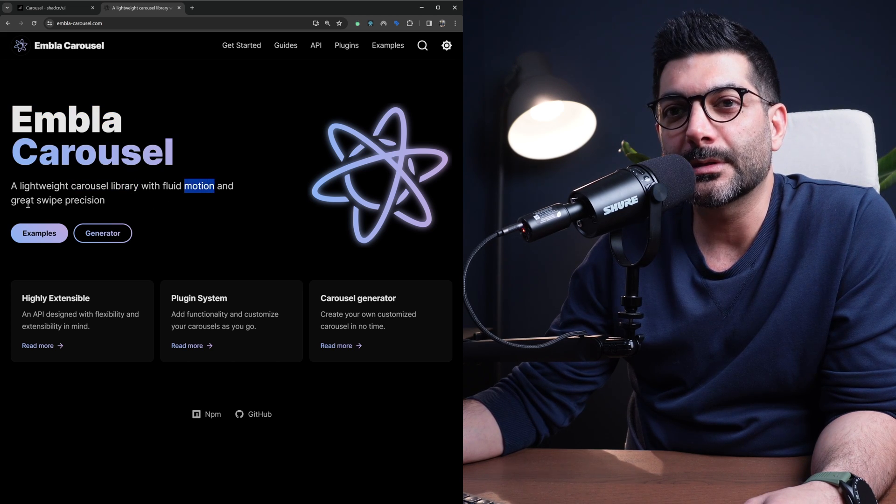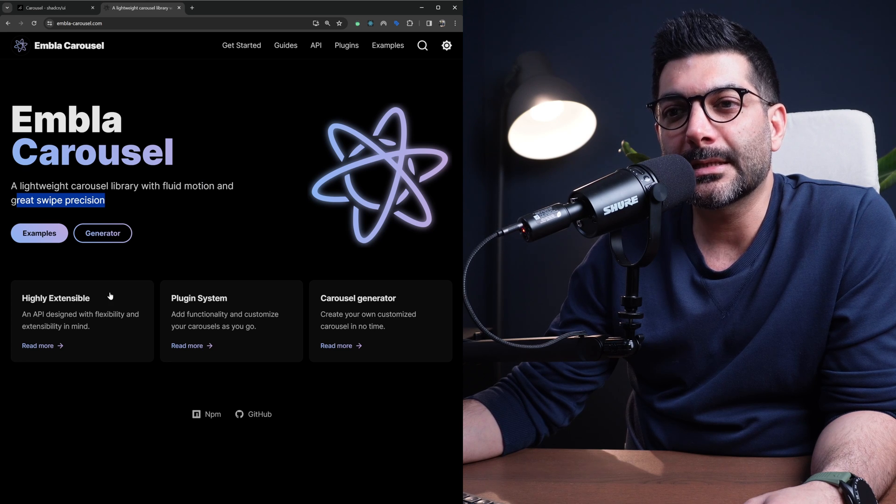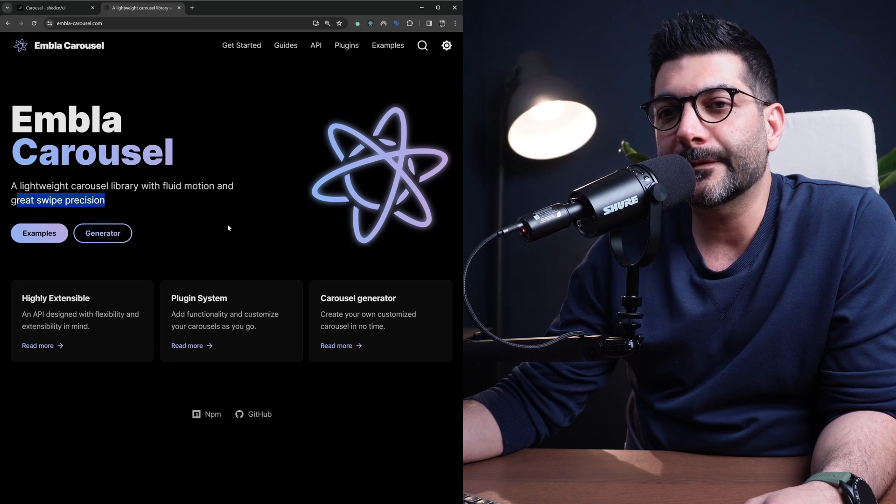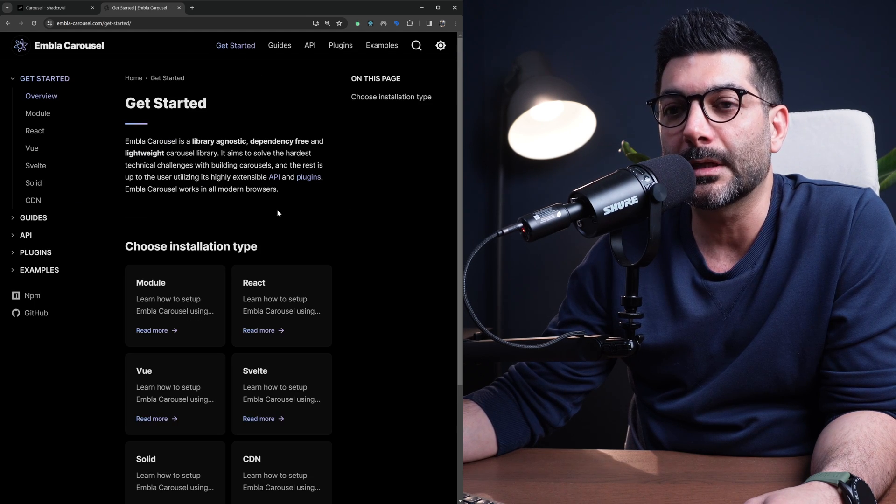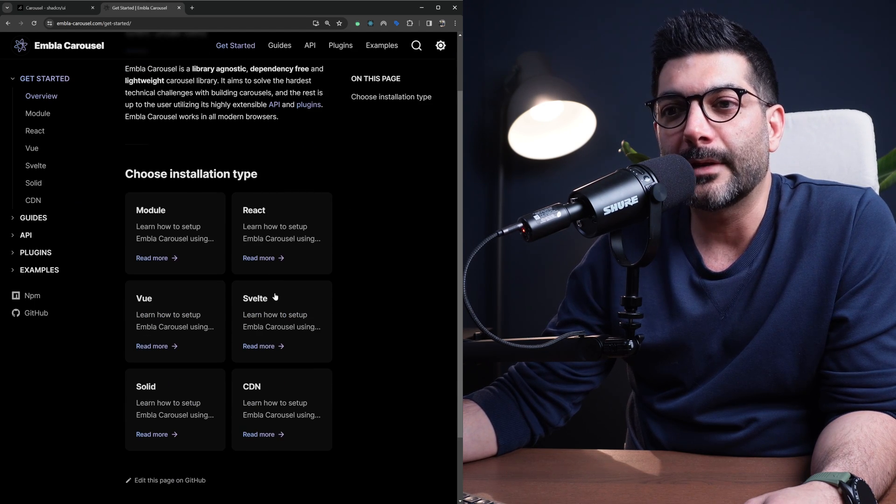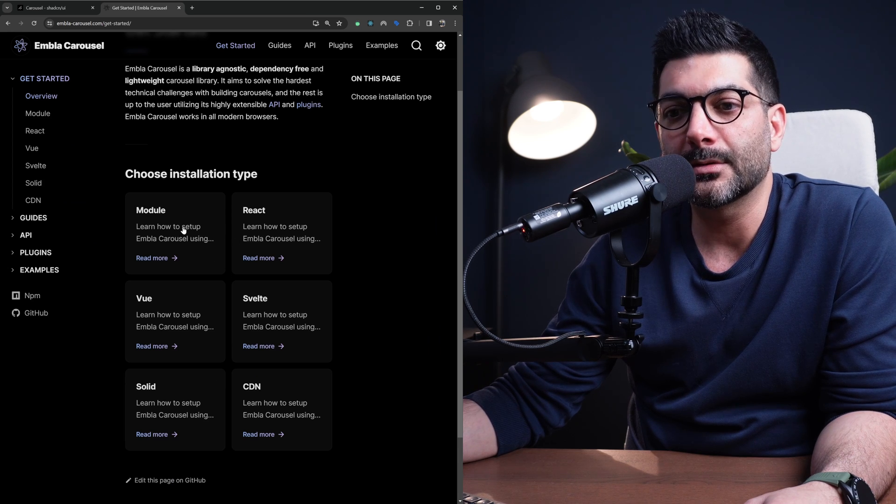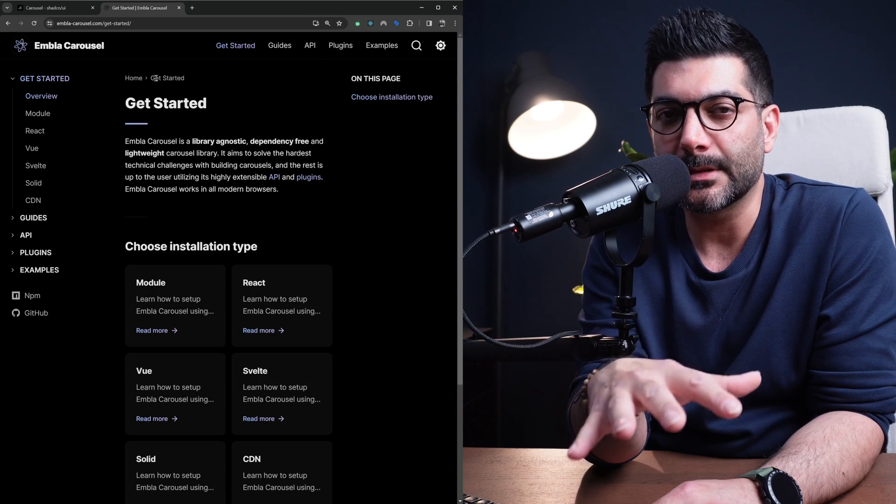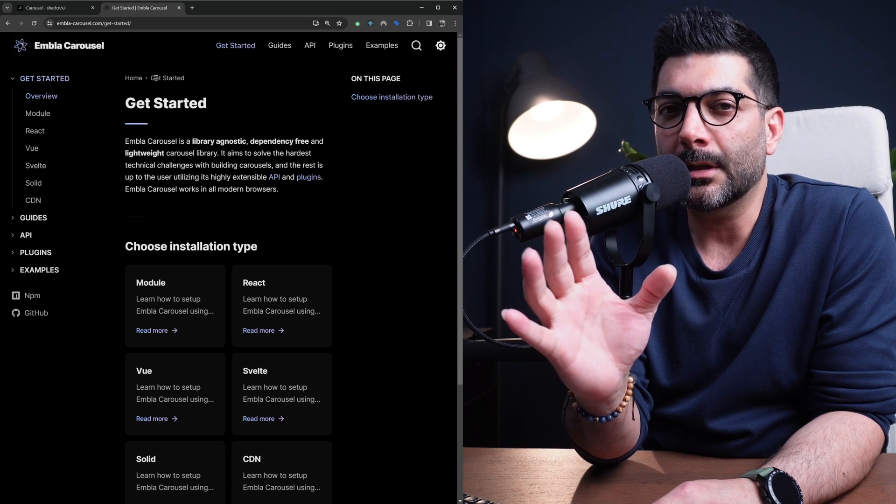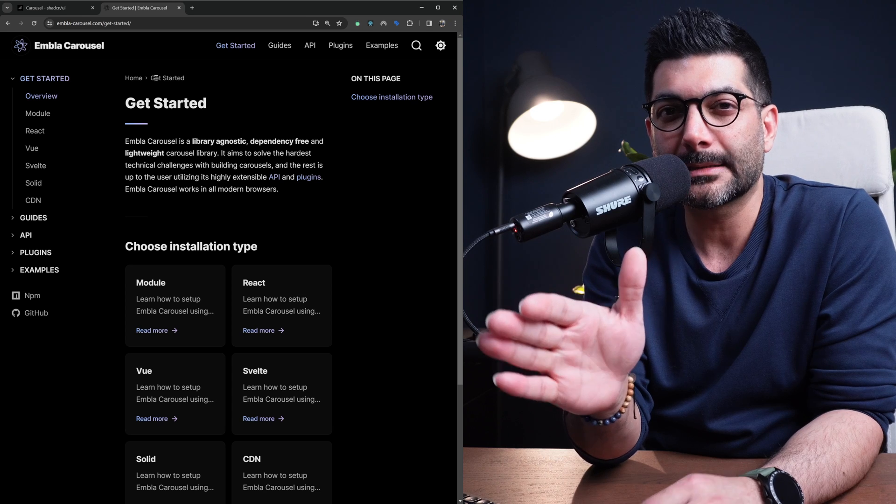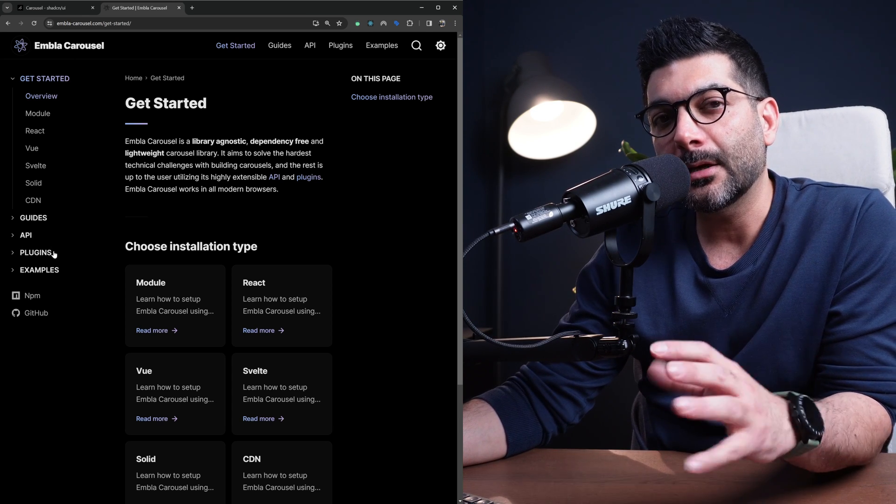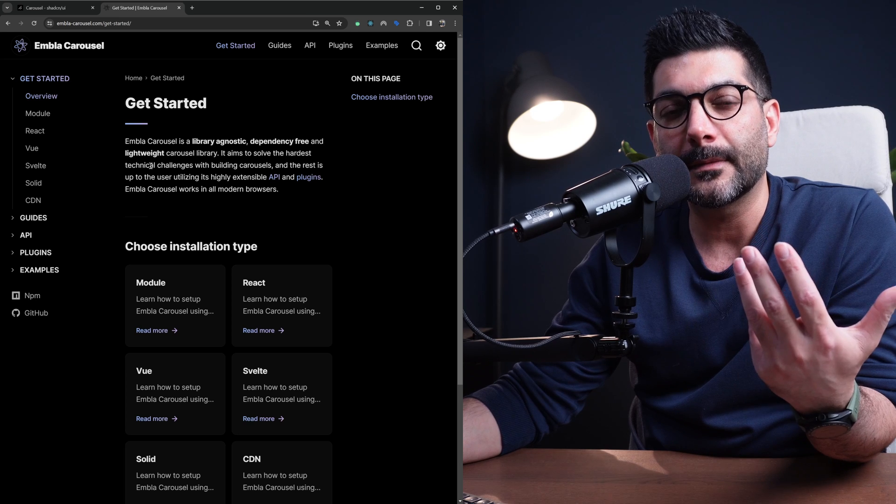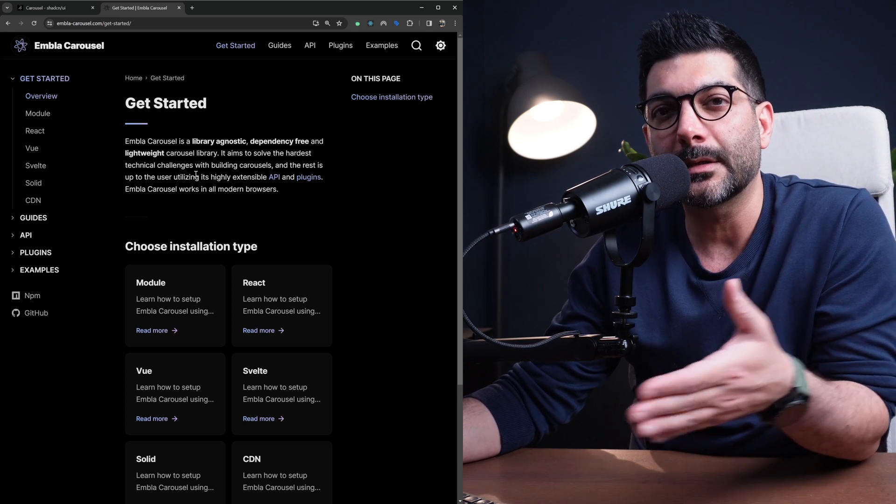It has fluid motion and great swipe precision, it's extendable with a plugin system, and it's framework agnostic. You could use it with anything. If you go to the get started section you could use it with React, Vue, Svelte, Solid, vanilla JavaScript or whatever. I'm going to link to my video in the description where I talk about the React module and the different plugins.